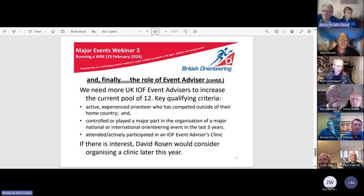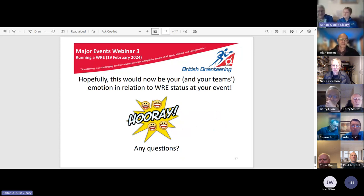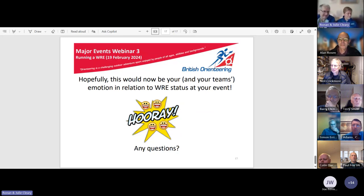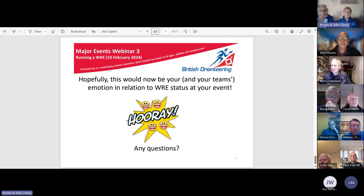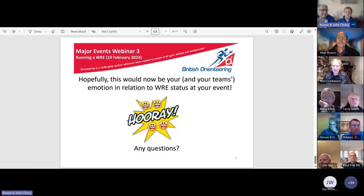Hopefully we've improved your opinion of WREs and the fact that here in the UK they don't add a huge amount of extra work. Thank you very much for your time and any questions.